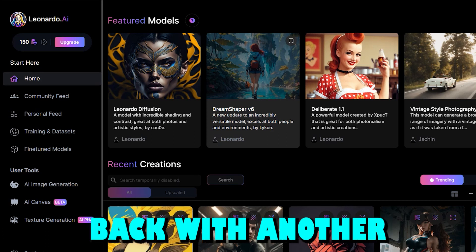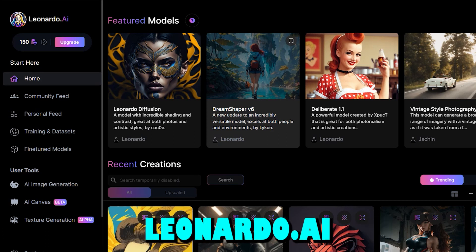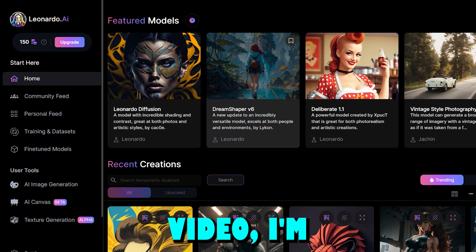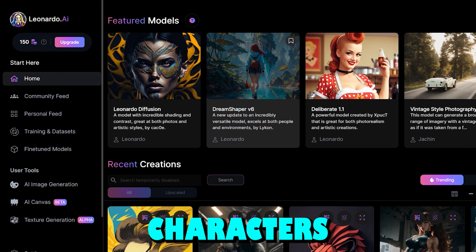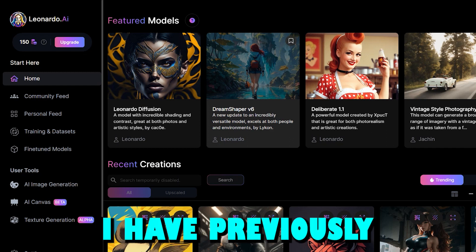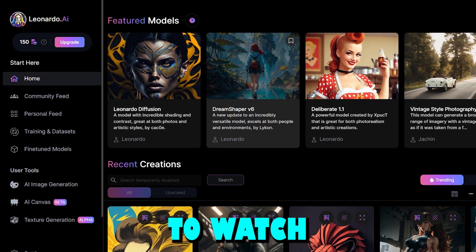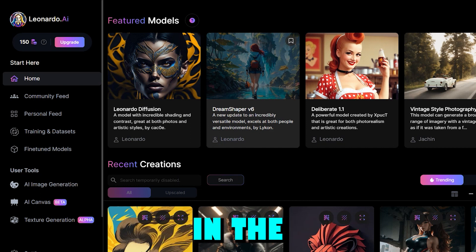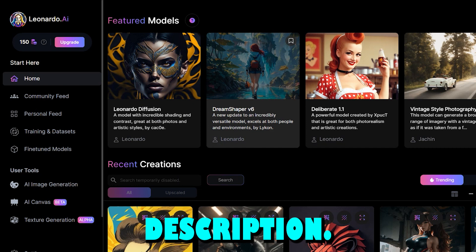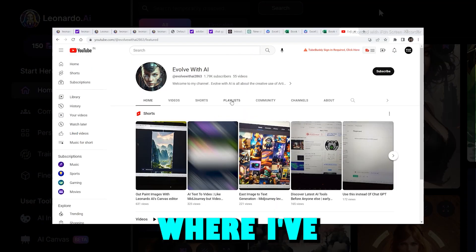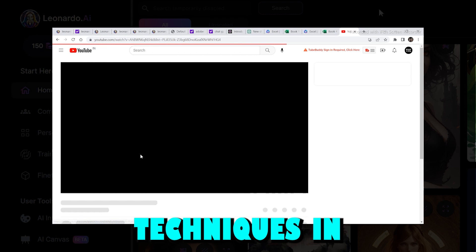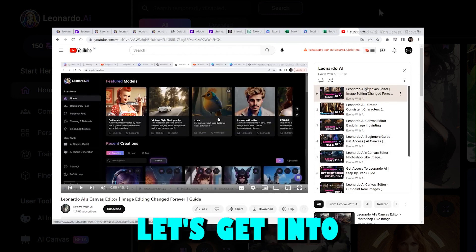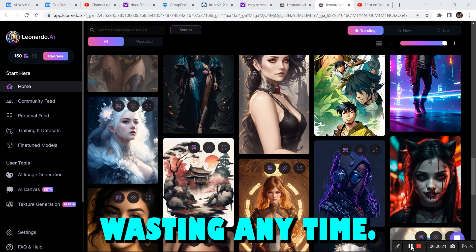Alright, back with another Leonardo.ai video. In this video, I'm going to show you how to create consistent characters in Leonardo.ai. I've previously covered this topic — if you want to watch that video, click the link in the description. Visit my playlist section where I've covered everything from basics to advanced techniques in Leonardo.ai. Let's get into the video without wasting any time.